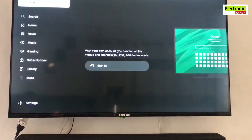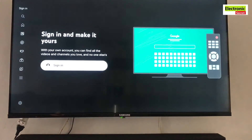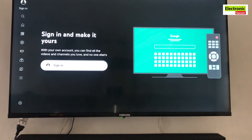You are seeing that when I open the YouTube app and try to sign in but I failed and the page doesn't move further.